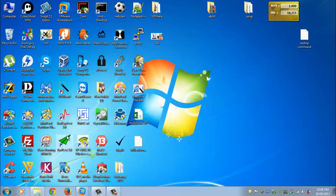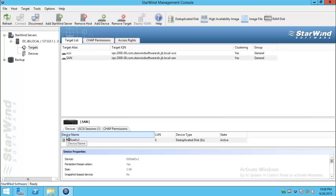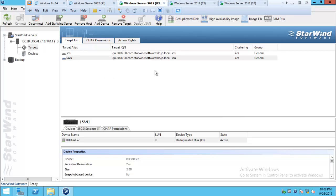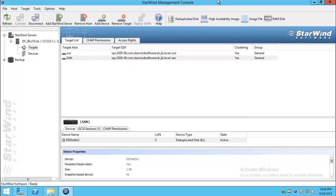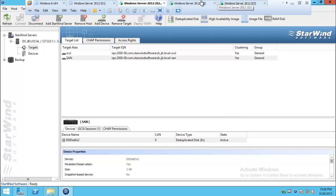Hello everyone, welcome to another video. Hope you are all doing well and enjoying my videos. In the previous video we went and saw how to configure a SAN in Server 2012 and also connected to our storage through iSCSI initiator in Server 2012.